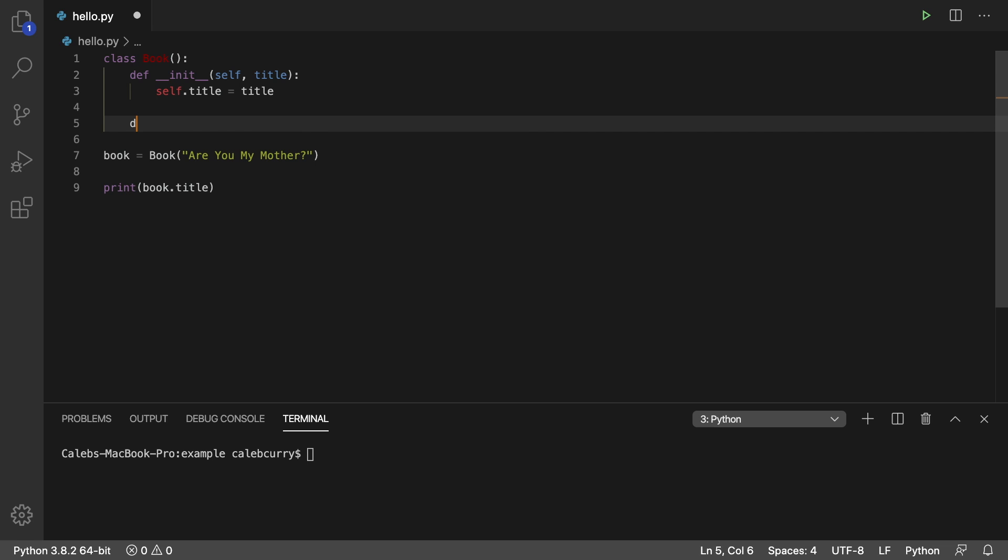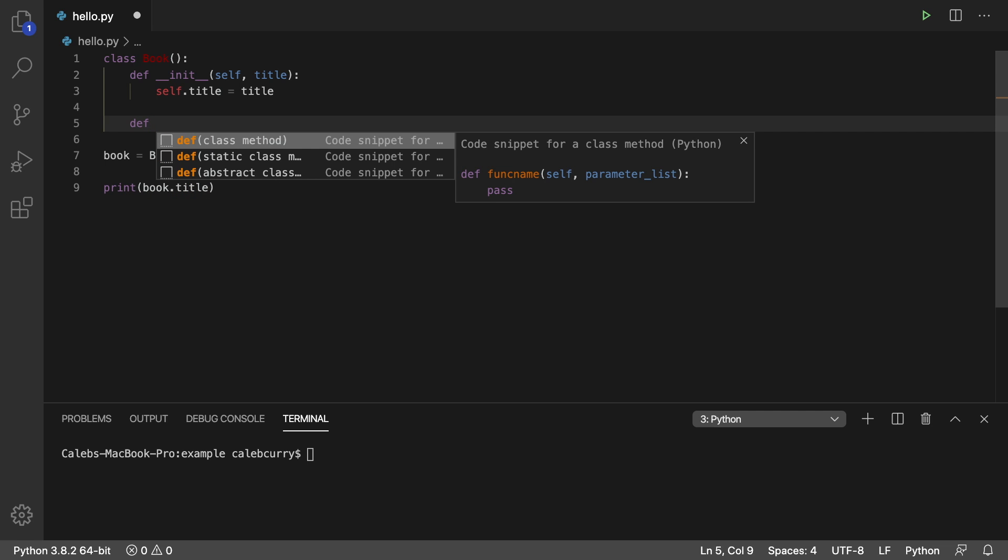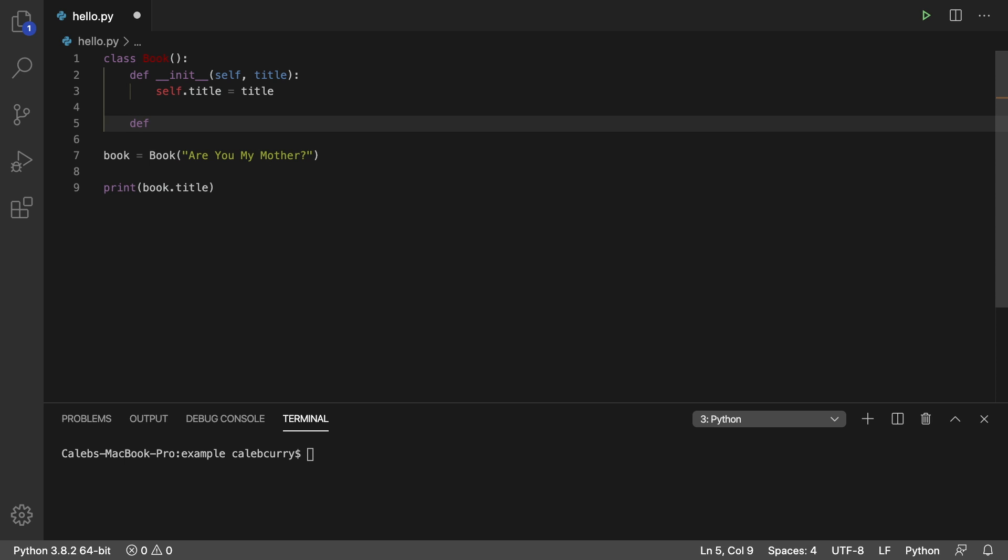So an example of this might be to check if a book is considered long. And yeah, I know, a long book is subjective, but just for learning's sake, we're going to say a long book is anything over 100 pages. Because honestly, my attention span is like the size of... what was I saying? Anyways, we're just going to say is_long.